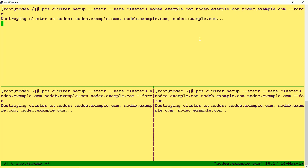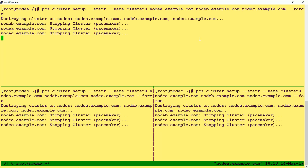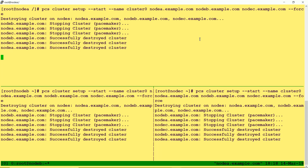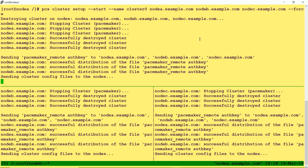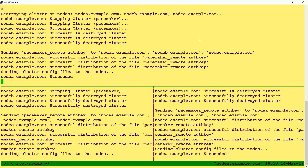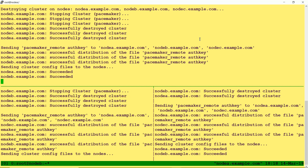The command started by destroying all previously existing cluster nodes. Now the cluster is being created — it will take some time.